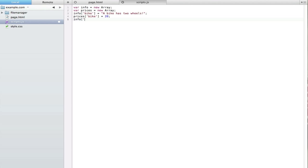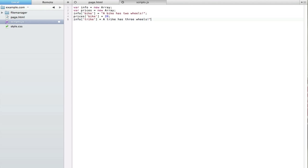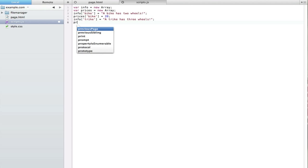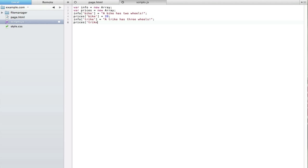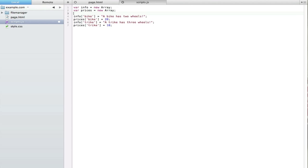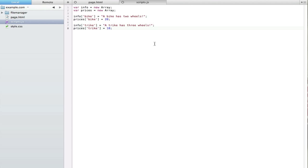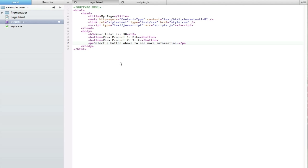Let's also set the info for the trike, which is going to be 'a trike has three wheels', and the price for the trike is going to be 10. I'm just putting some line breaks here to make it easier to read. Now let's actually start doing the functions.